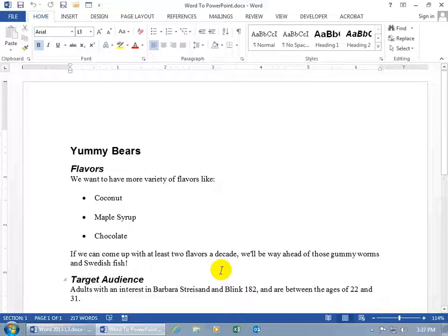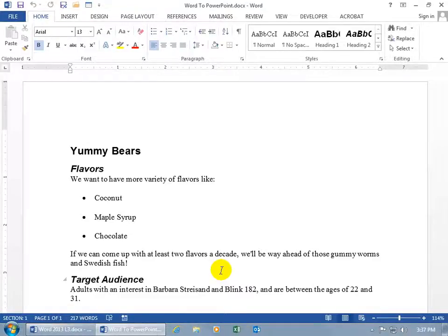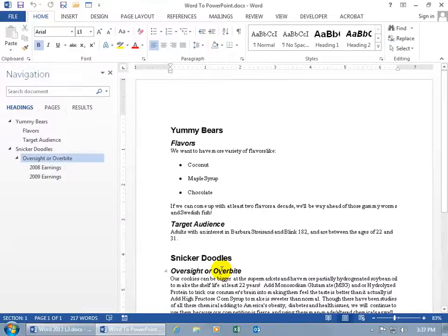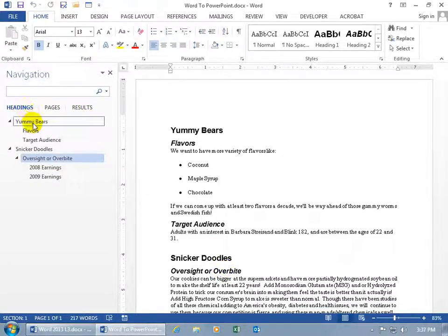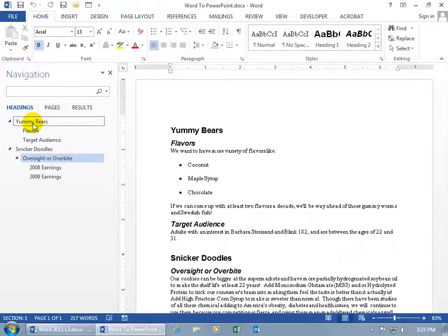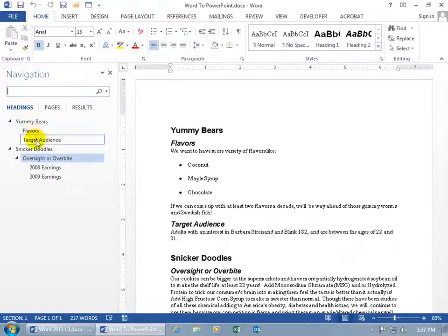In any case, to drive the point home, let me do Control-F. And over here in the navigation pane, on the Headings tab, you can see that we've got our Headings. Heading 1 is Yummy Bears, and it's in a hierarchical structure, because below that and Indented is Heading Level 2 for Flavors and Target Audience.